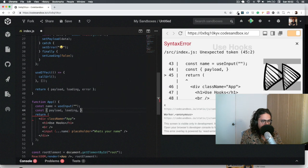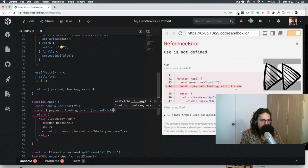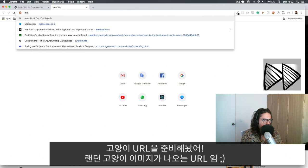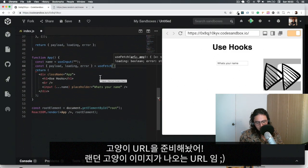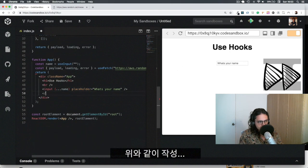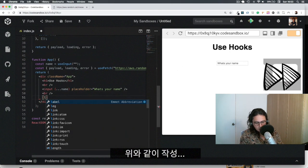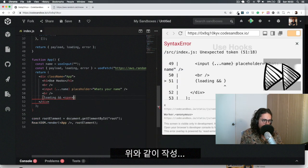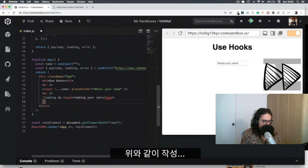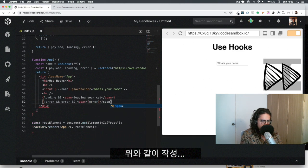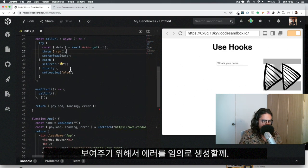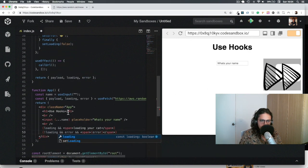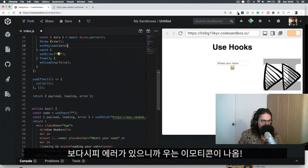Now let's use it: destructure `payload`, `loading`, `error` from `useFetch`, passing the URL `aws.random.cat/meow` which gives me cat images. In the render, if it's loading I'll show a 'loading your cat' span. If there's an error I'll show the error. Just to test, let me throw an error manually — and you can see it goes to catch and sets the error. Cool.